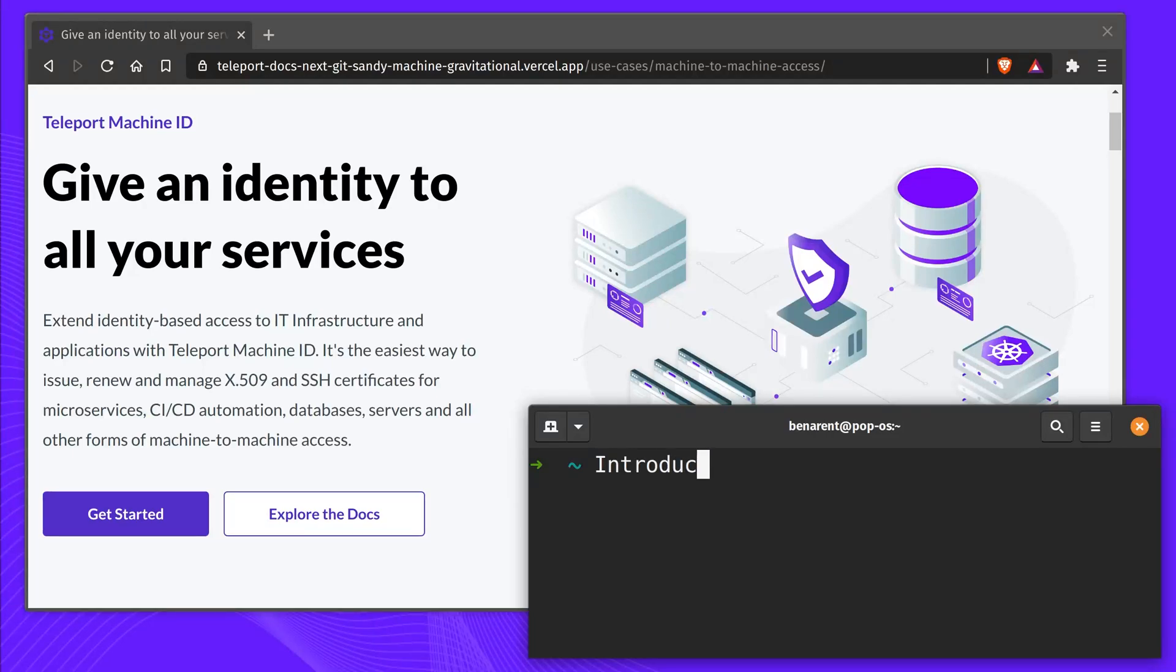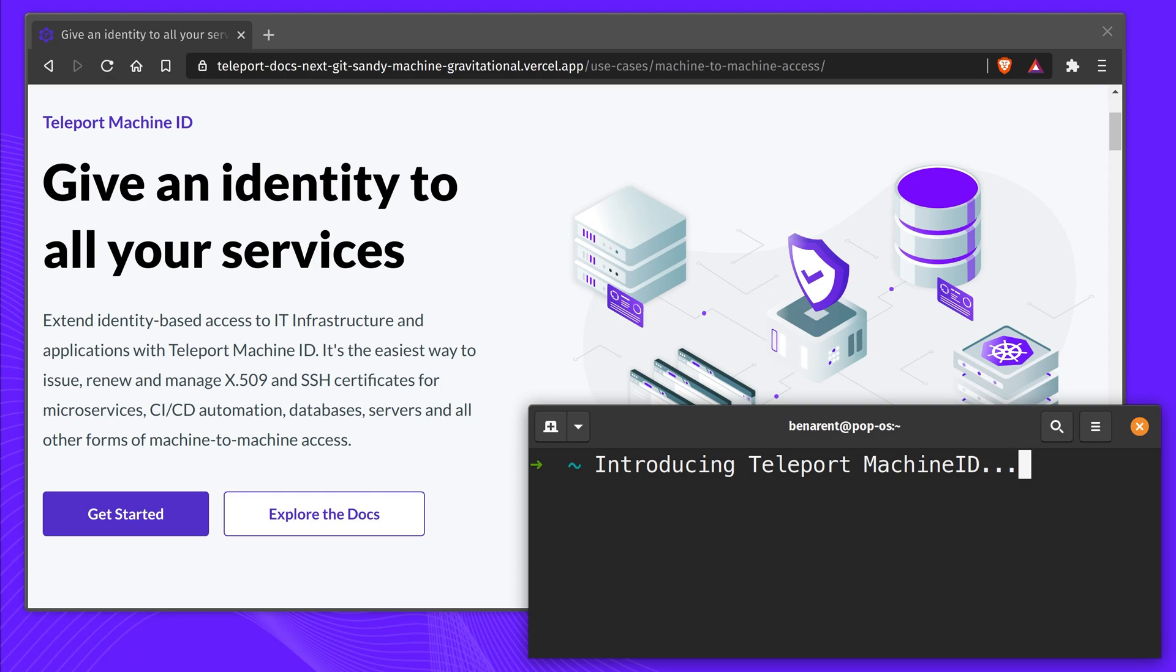Introducing Teleport Machine ID. Machine ID is the easiest way for developers to secure machine-to-machine communications based on X.509 and SSH certificates. Let's see it in action.